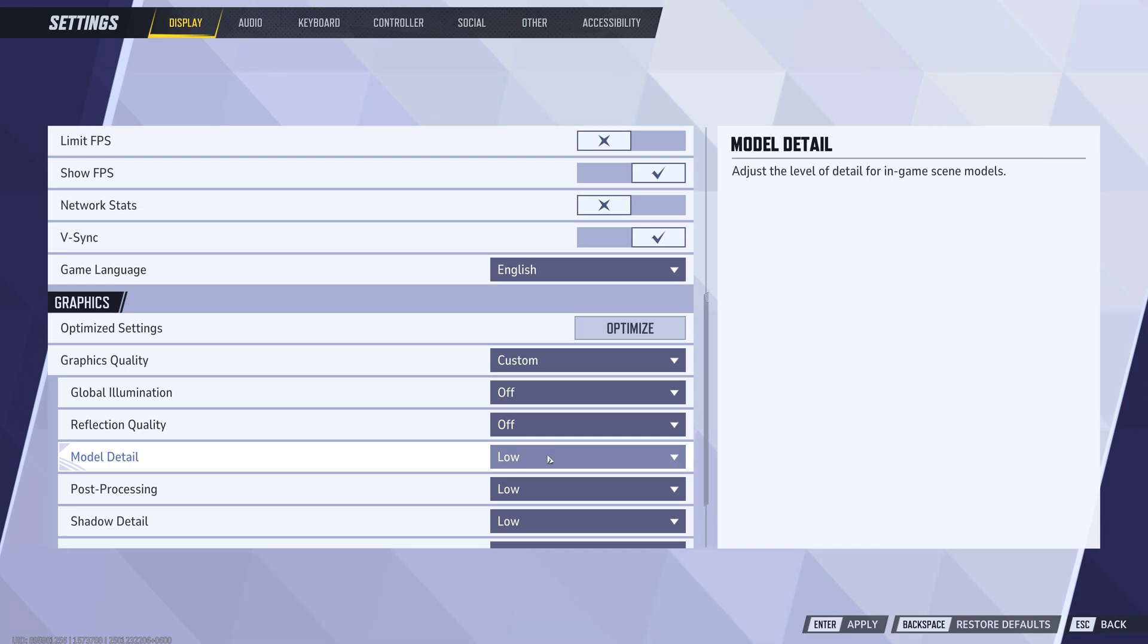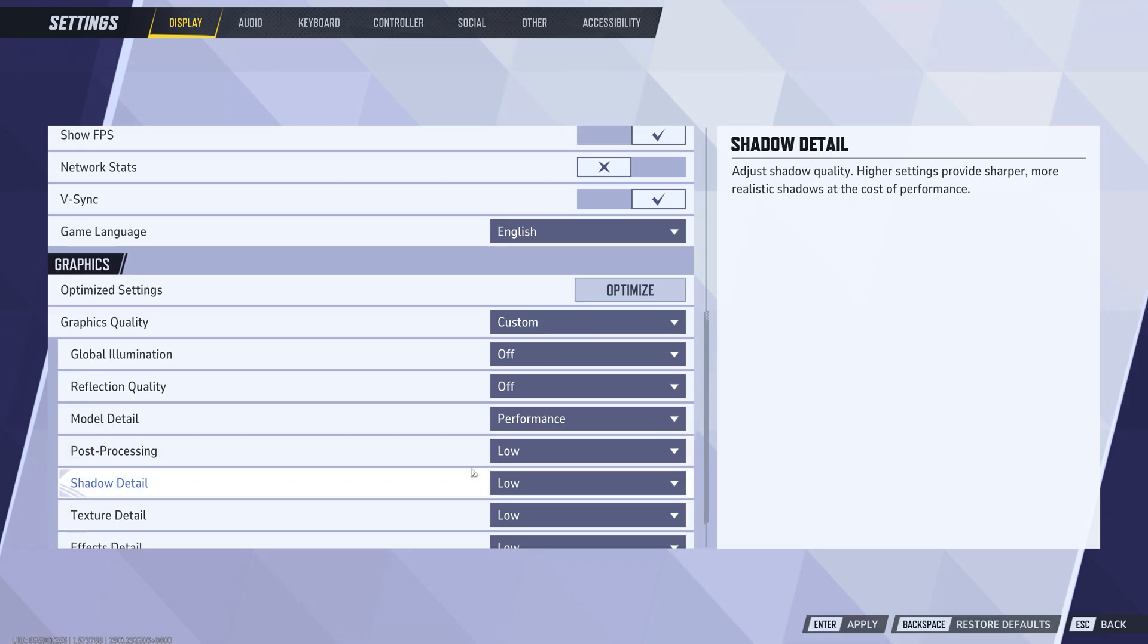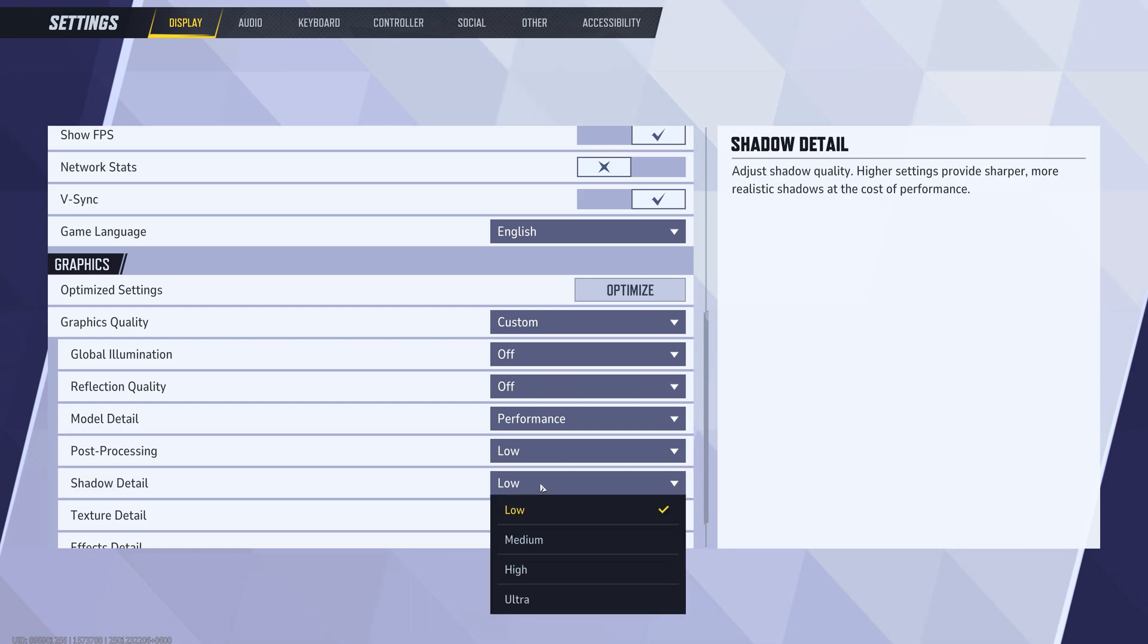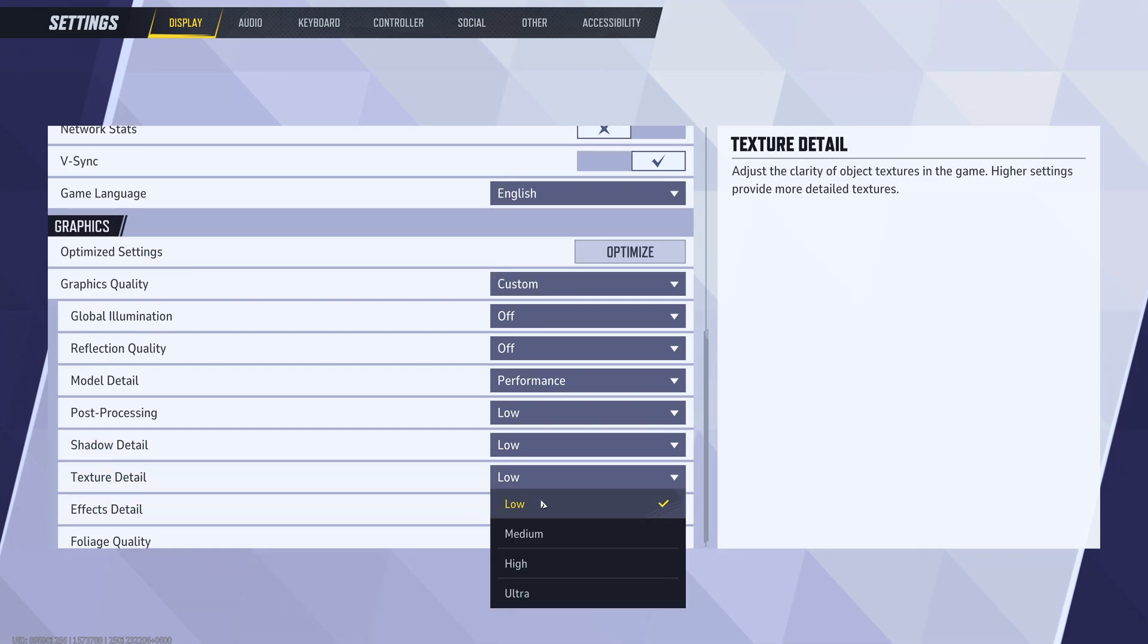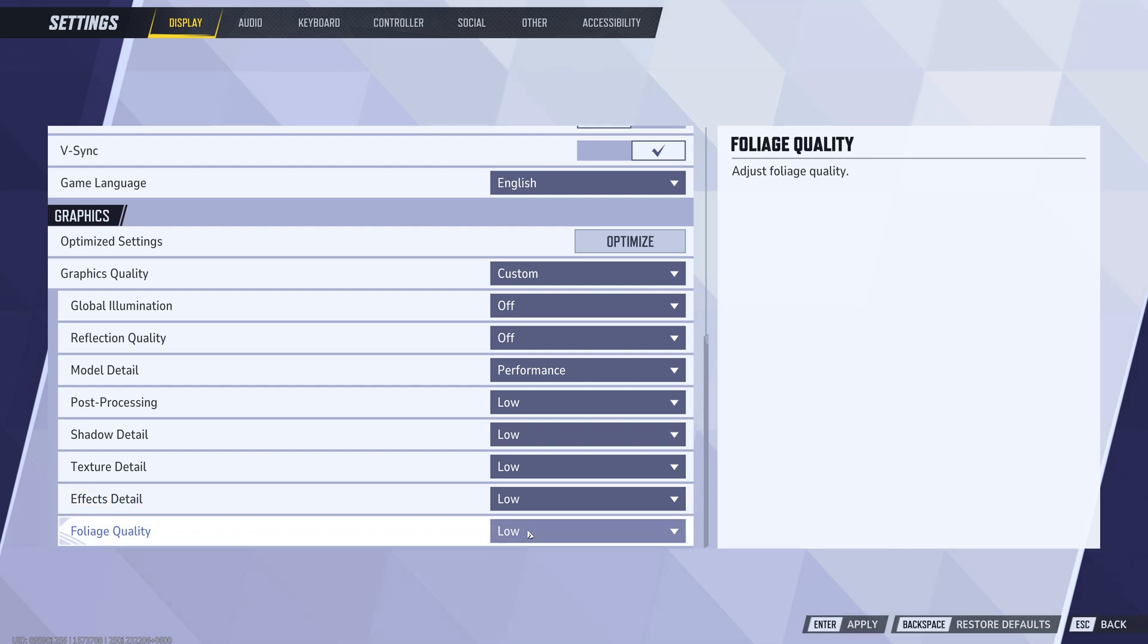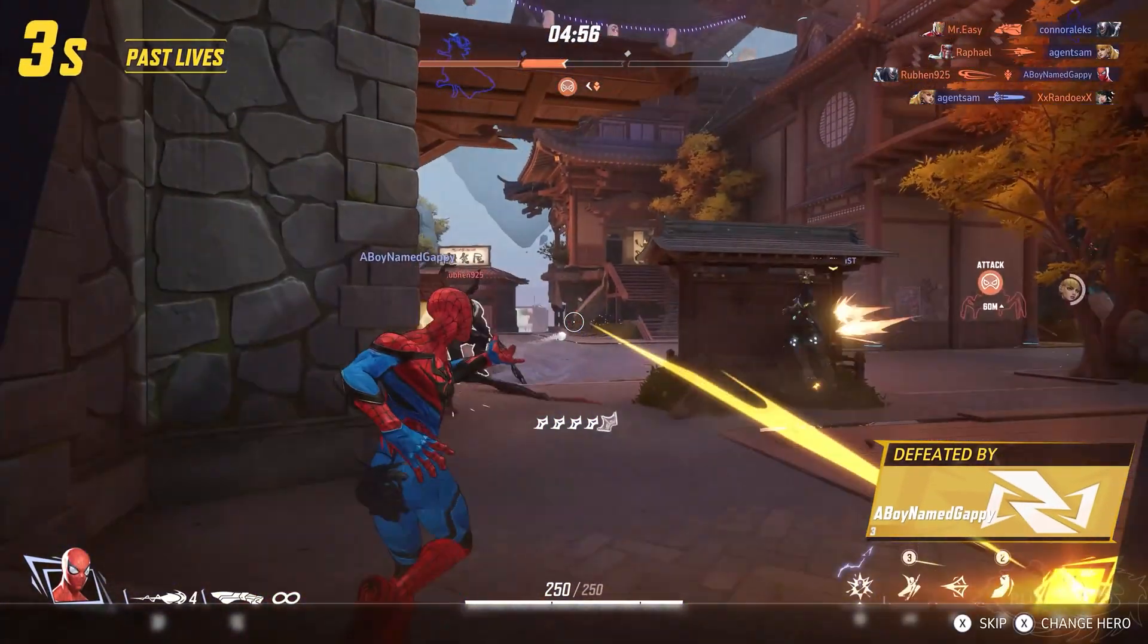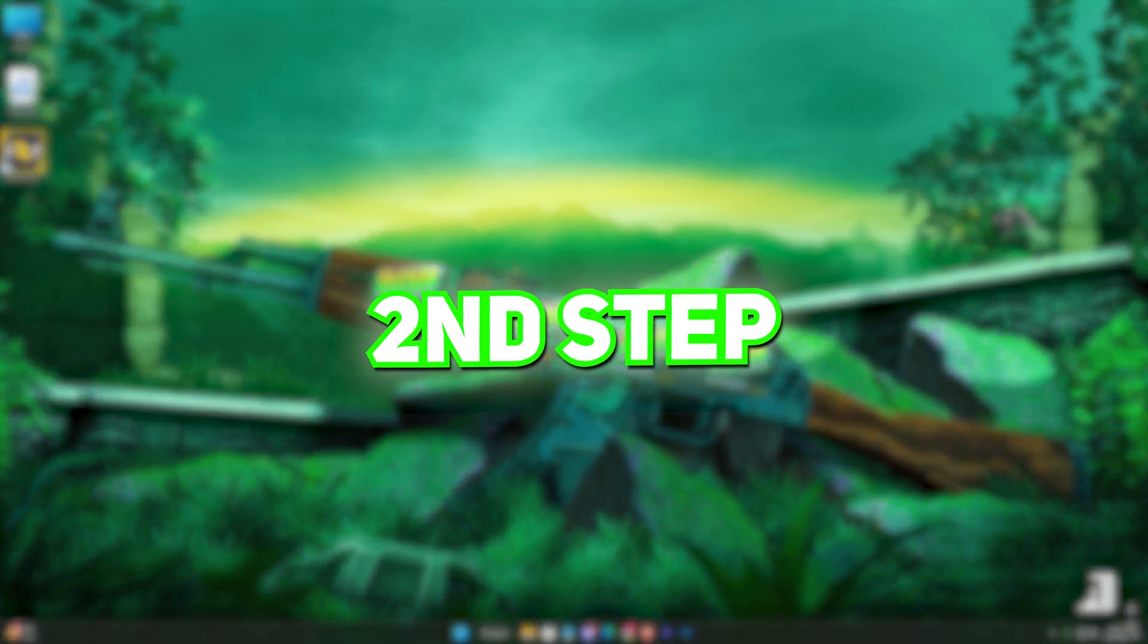For model detail, switch it to performance. As for the rest of the settings, set everything to the lowest possible value. With these adjustments, your game should run much smoother. That's it for the in-game settings. Now, let's move on to the second step.